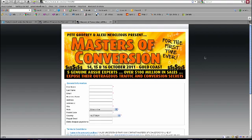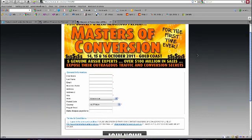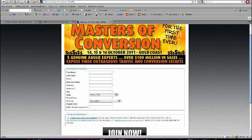You can see here I'm involved in a launch called Masters of Conversion and this is a typical Nanocast affiliate page. What I'm going to show you is something that you can do for your affiliates that are promoting your products through Nanocast.